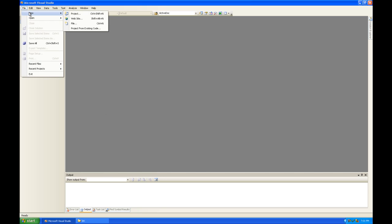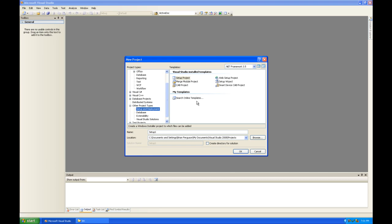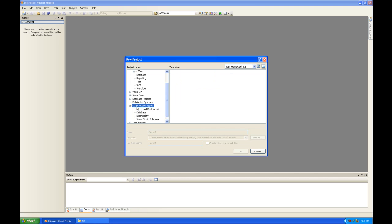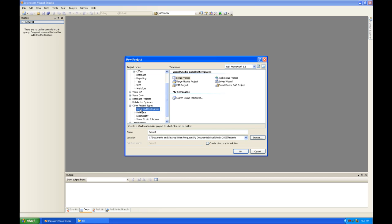You can even put your own logo in the installer window. So I'm going to go to the New Projects window here and click on the Other Projects Type node and then select Setup and Deployment. From there you can click on the Setup Project template and I'm going to call this one My Setup.